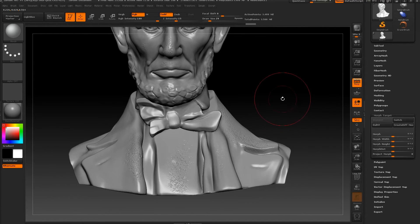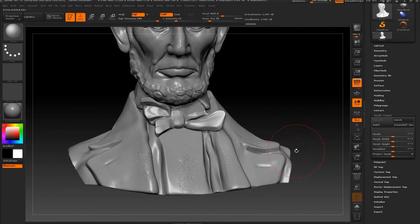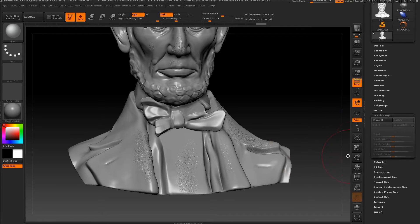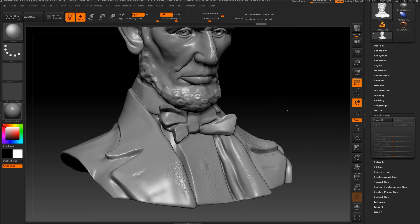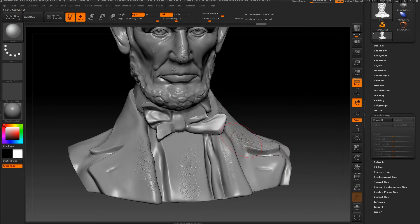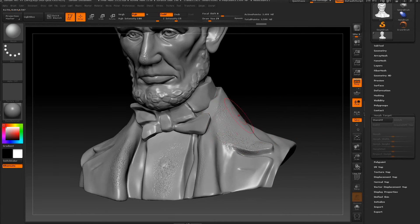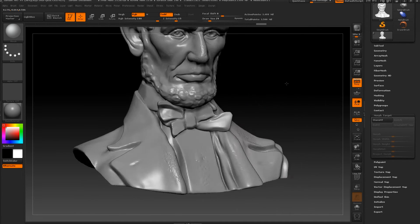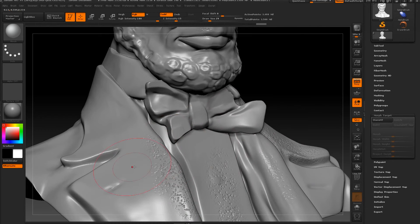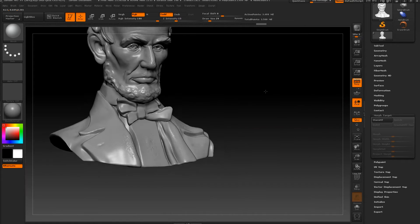Now if we like what we have done, we just need to delete the Morph Target. As you can see, the area that we added remains. If we use Morph now, nothing appears anymore.